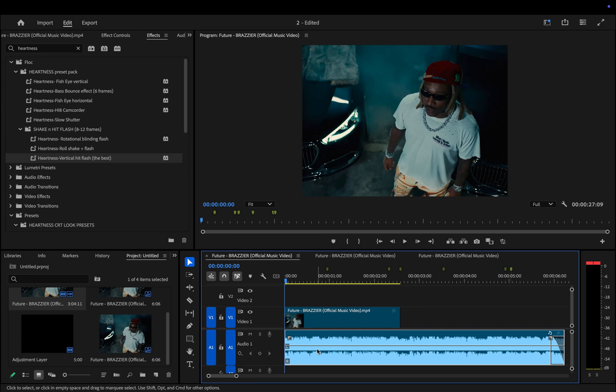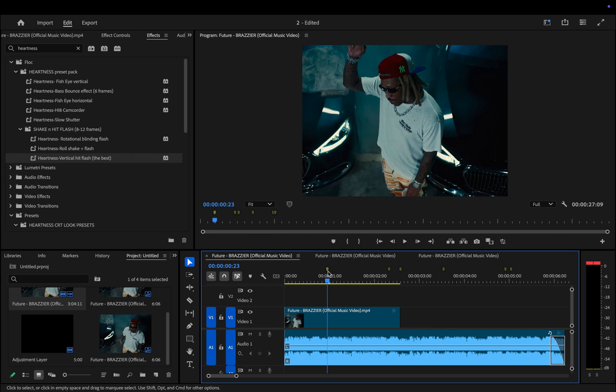The first thing I do when adding speed ramps is listen to the music carefully. I pay attention to beats, bass hits, or any other key moments in the audio where a speed ramp would make sense. Once I find those spots, I place markers by pressing M on the keyboard. I start by identifying where I want the speed ramps to happen using the markers I placed earlier.